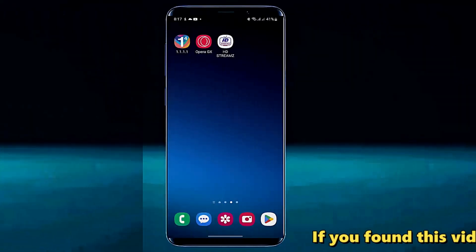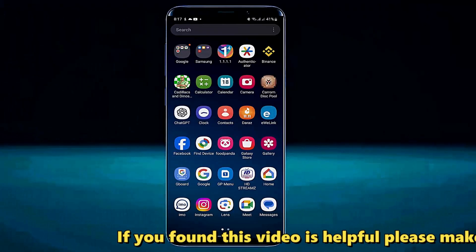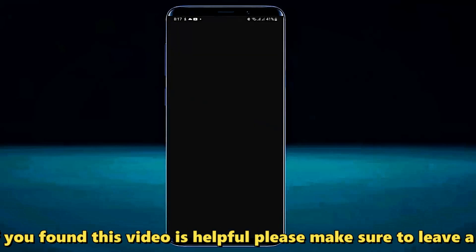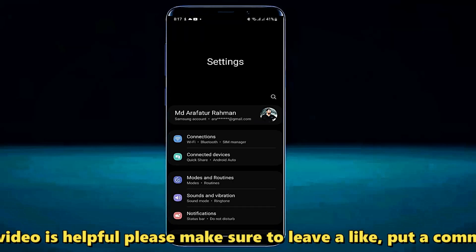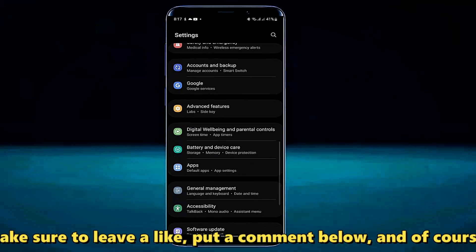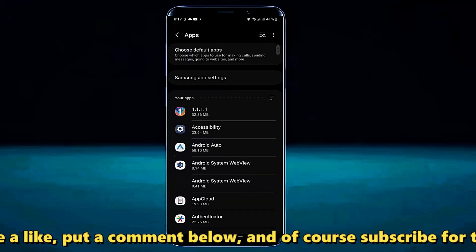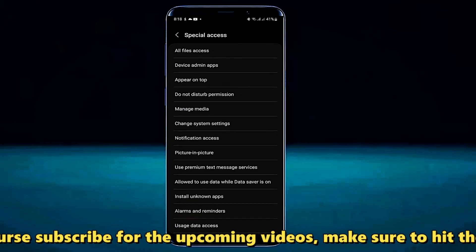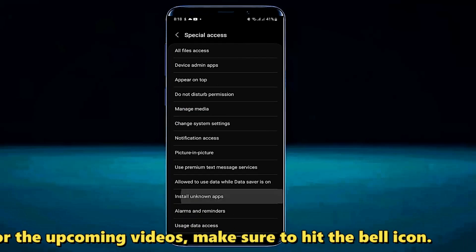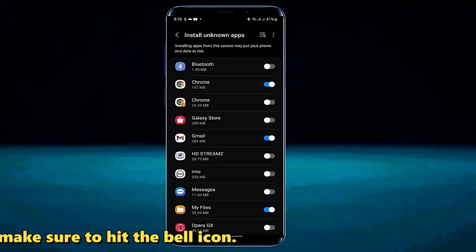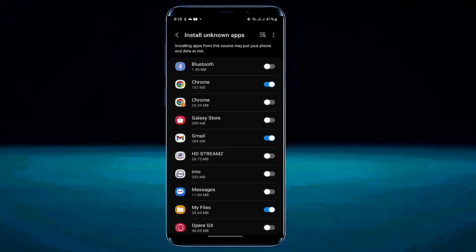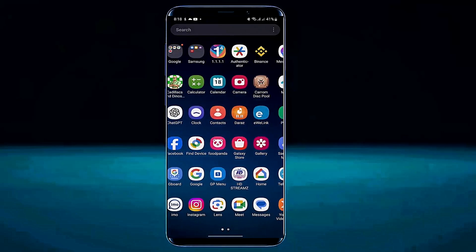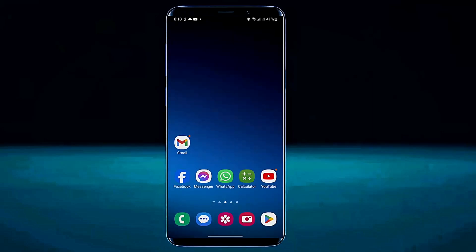Method number two: go to Settings, tap on Apps or Application, tap on the three dots, tap Special Access, then tap on Install Unknown Apps. Now turn on the option from where you want to install the app. For example, I am trying to install from Chrome. After that, try to install your third-party application.